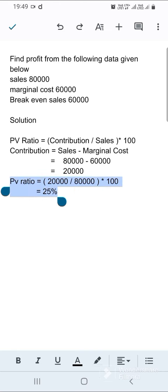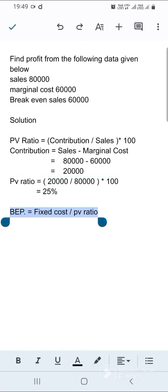Now we find PV ratio. PV ratio equals contribution divided by sales into 100. Contribution is 20,000 rupees, sales is 80,000 rupees, so 20,000 divided by 80,000 into 100 equals 25 percent.